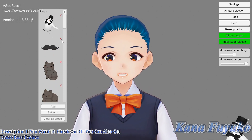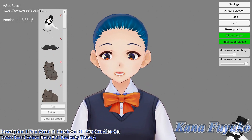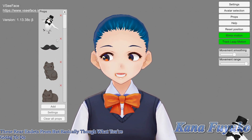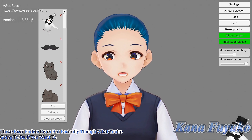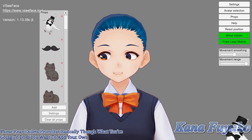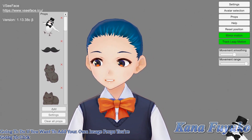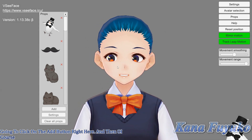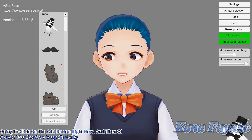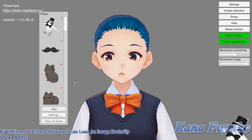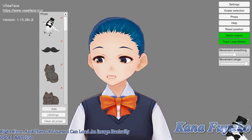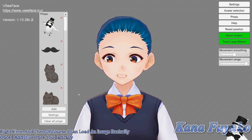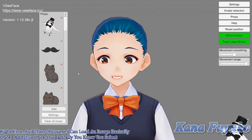Basically, if you want to add your own image props, you're going to click on the add button right here. Then I can load an image once I add it. So once you select your images and you add them...